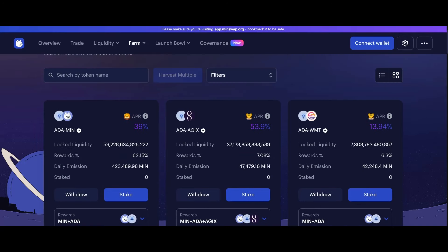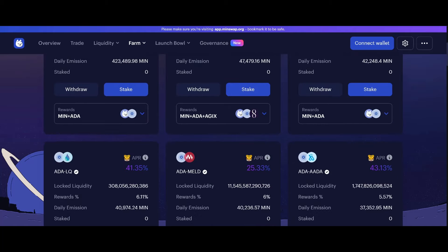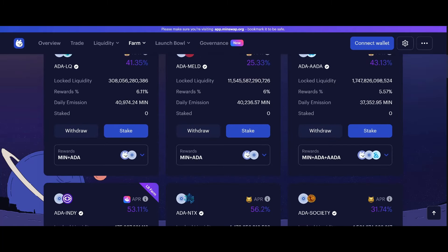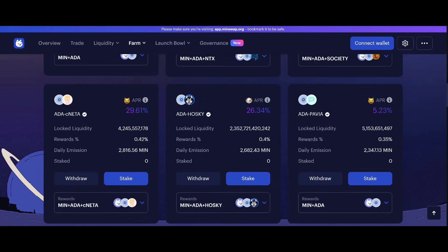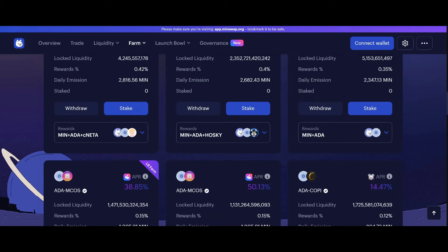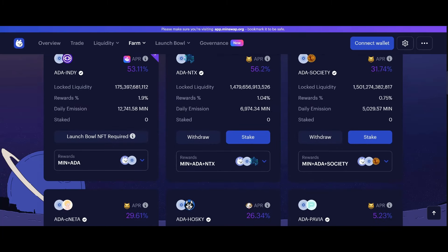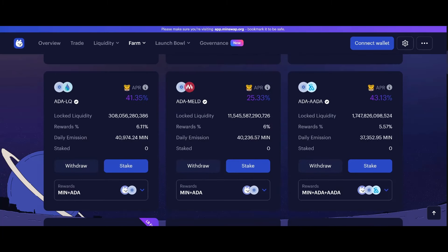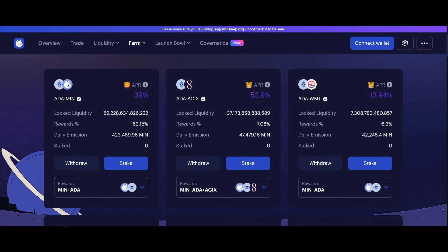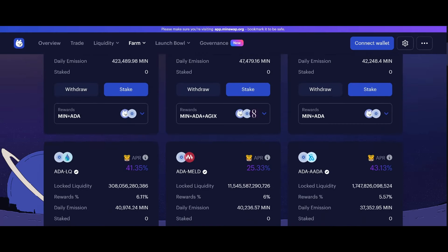I'm going to get back into providing liquidity, becoming a liquidity provider, and getting these sweet, sweet rewards, but I've been scarred by Celsius. But these APRs do look good. ADA and AGIX, you get about 53% on your liquidity here.